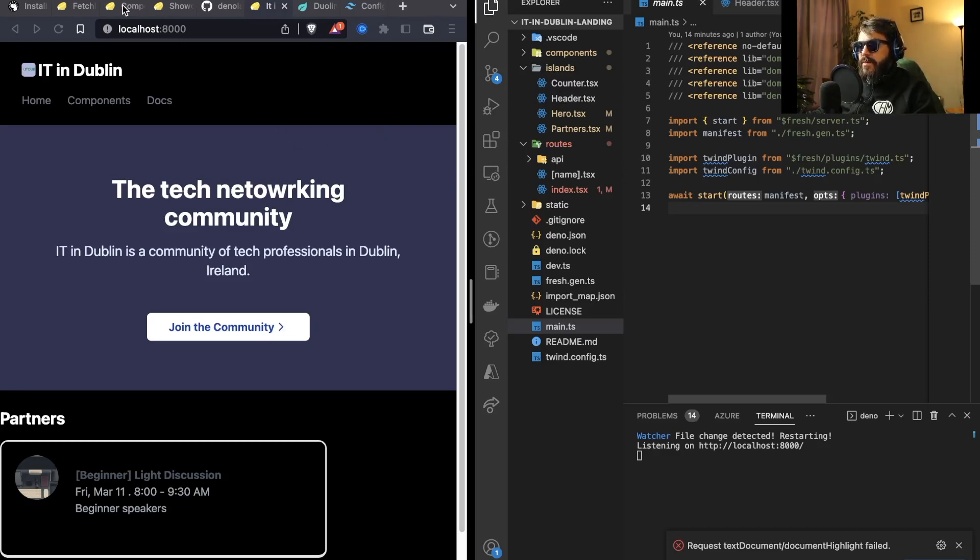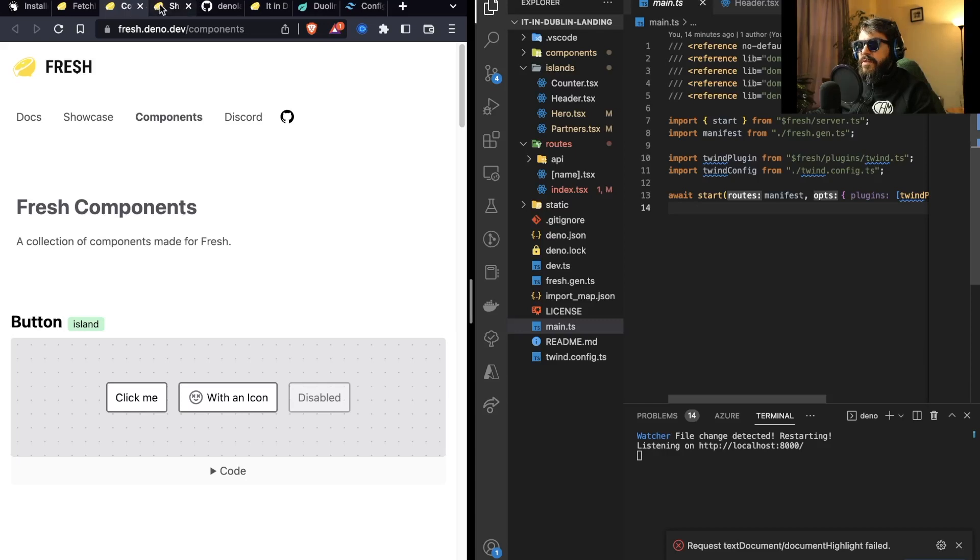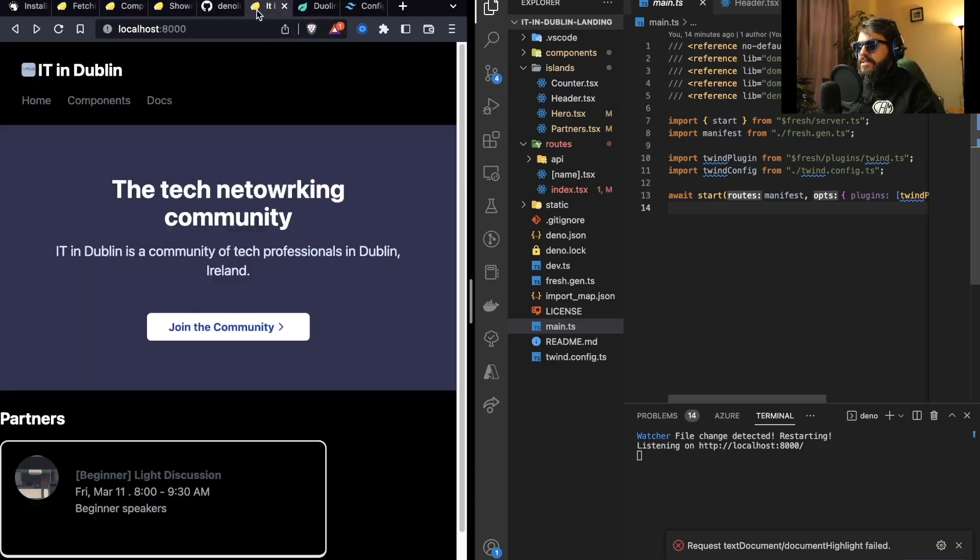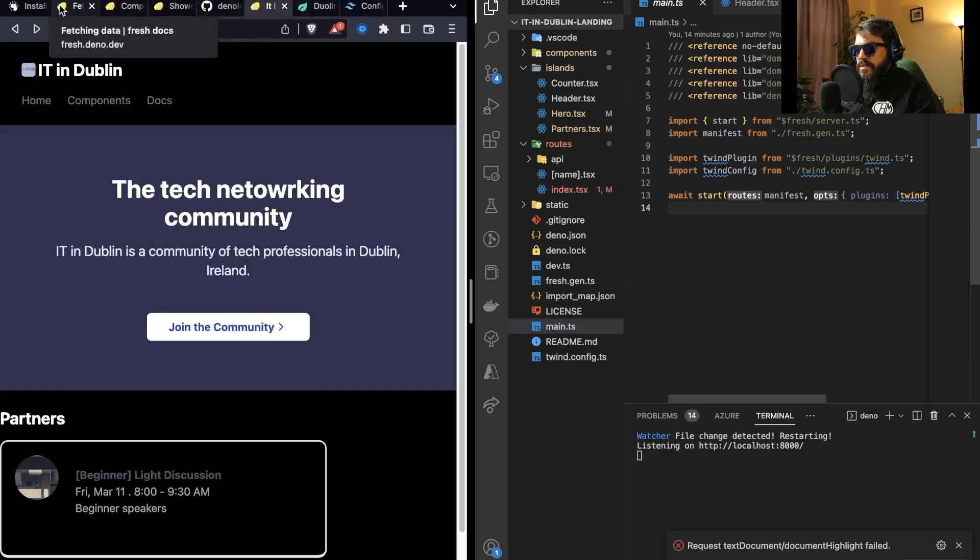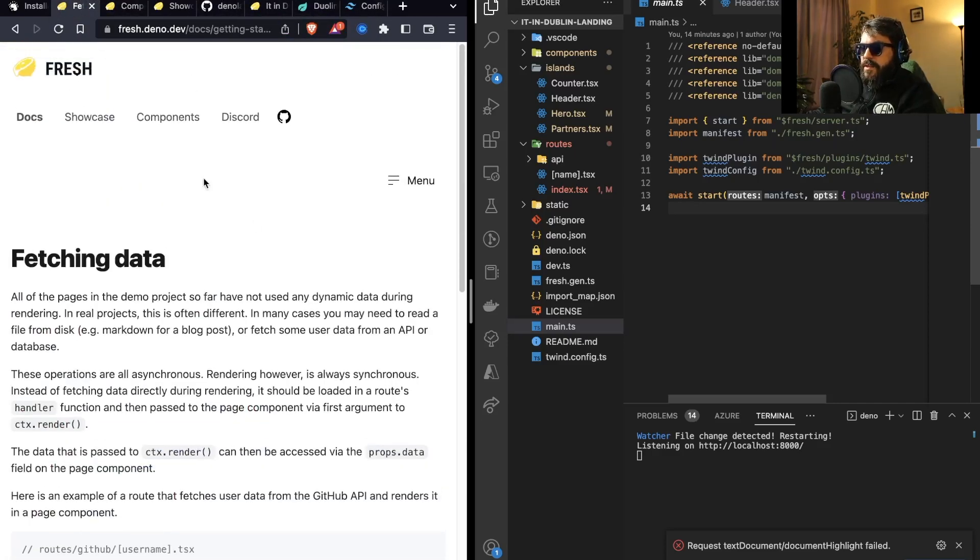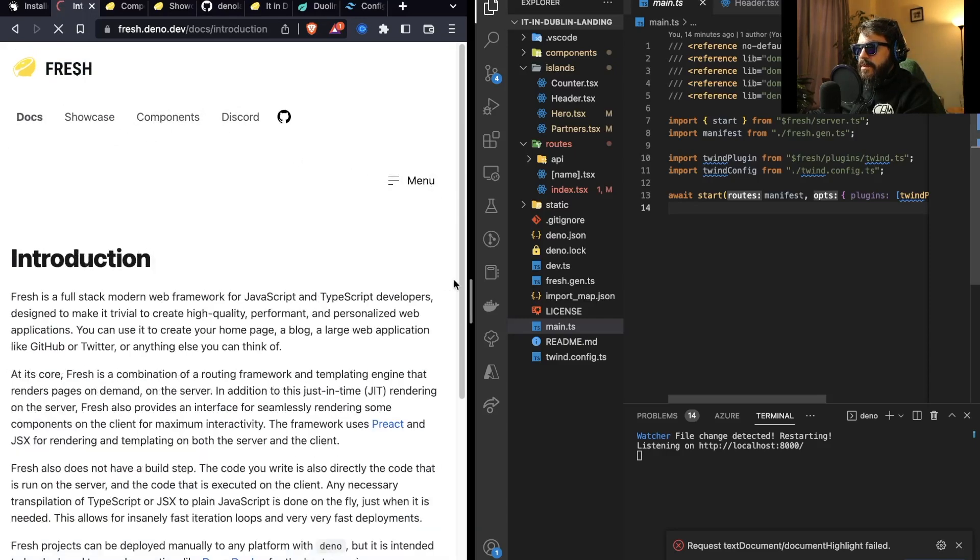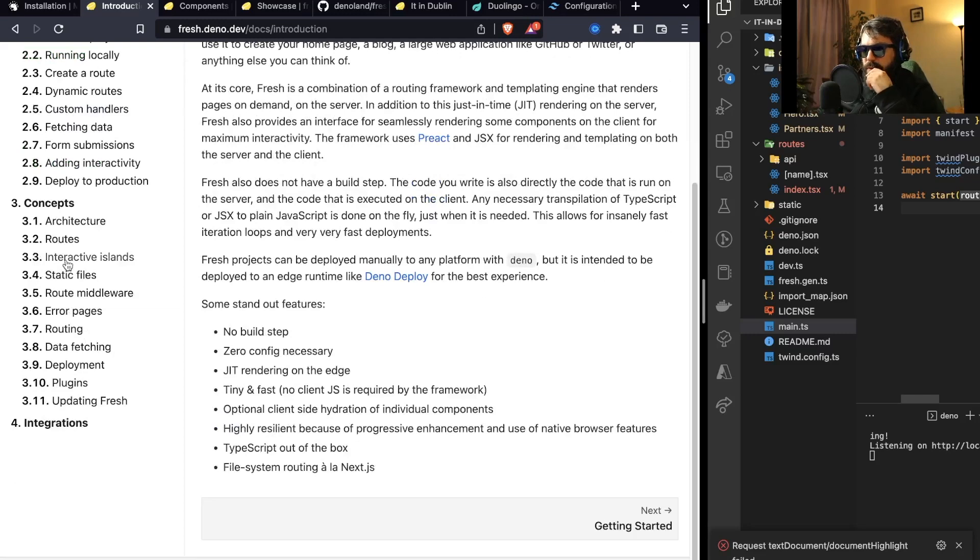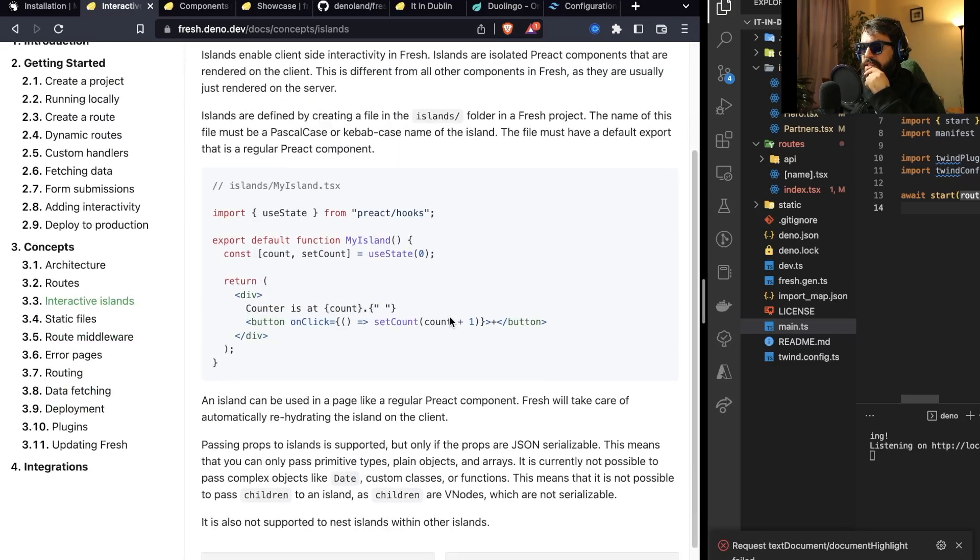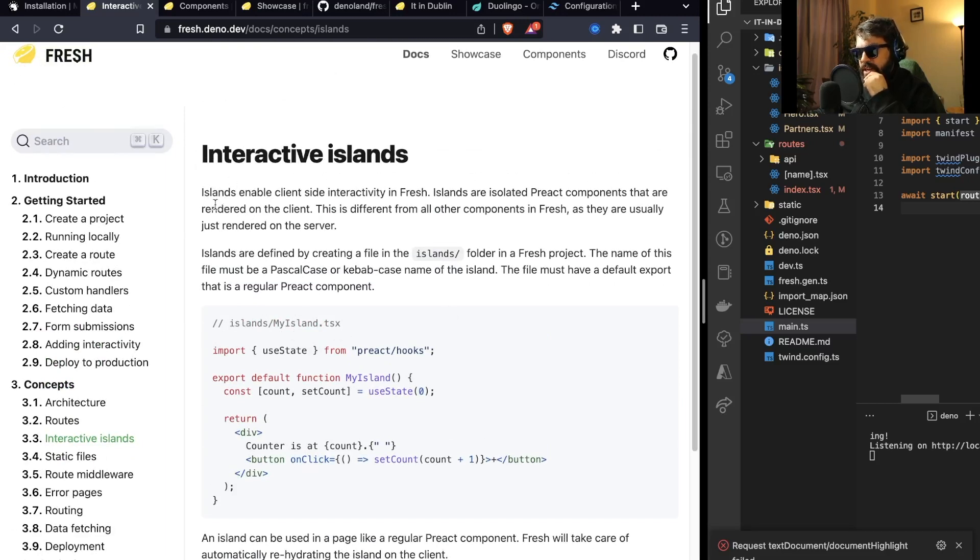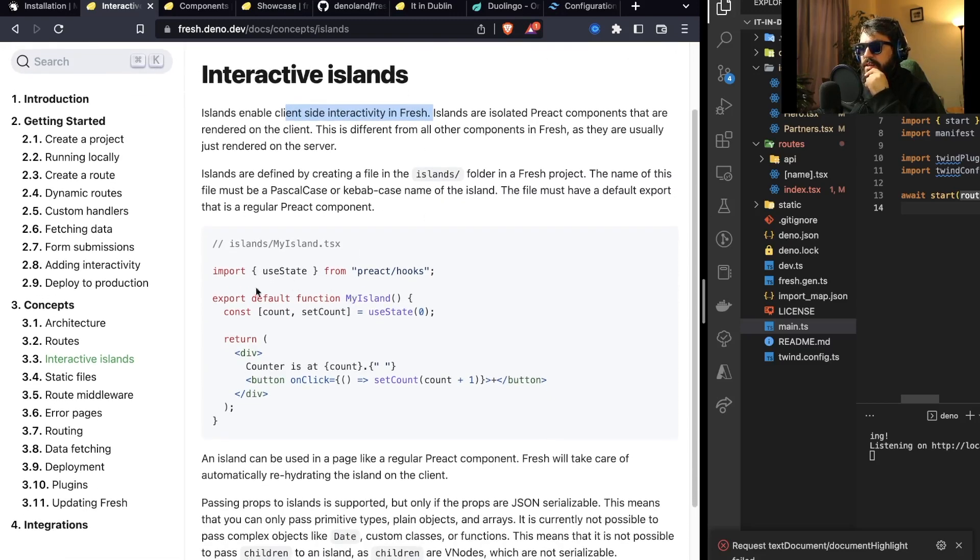The key takeaways I got from working with Fresh.js was pretty interesting because it is kind of like Next.js. For example, in the documentation here, the interactive islands is something that's interesting. It's where Fresh.js enables client-side interactivity only when your components are on an island. That's pretty interesting to see.